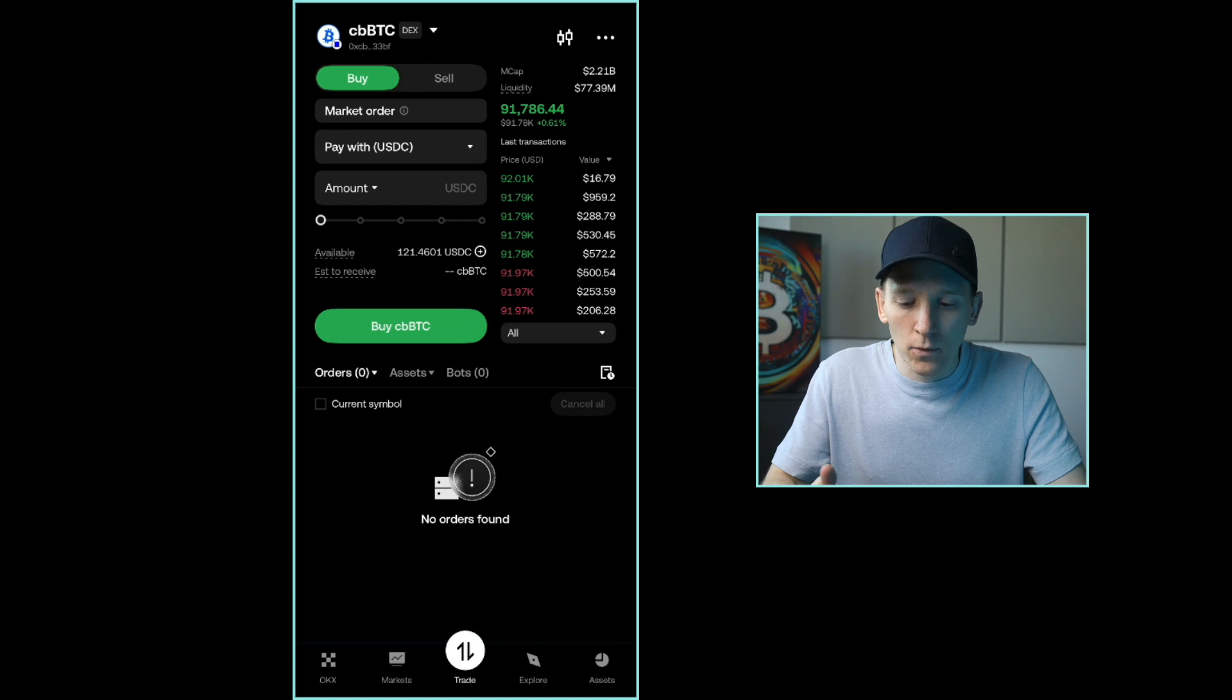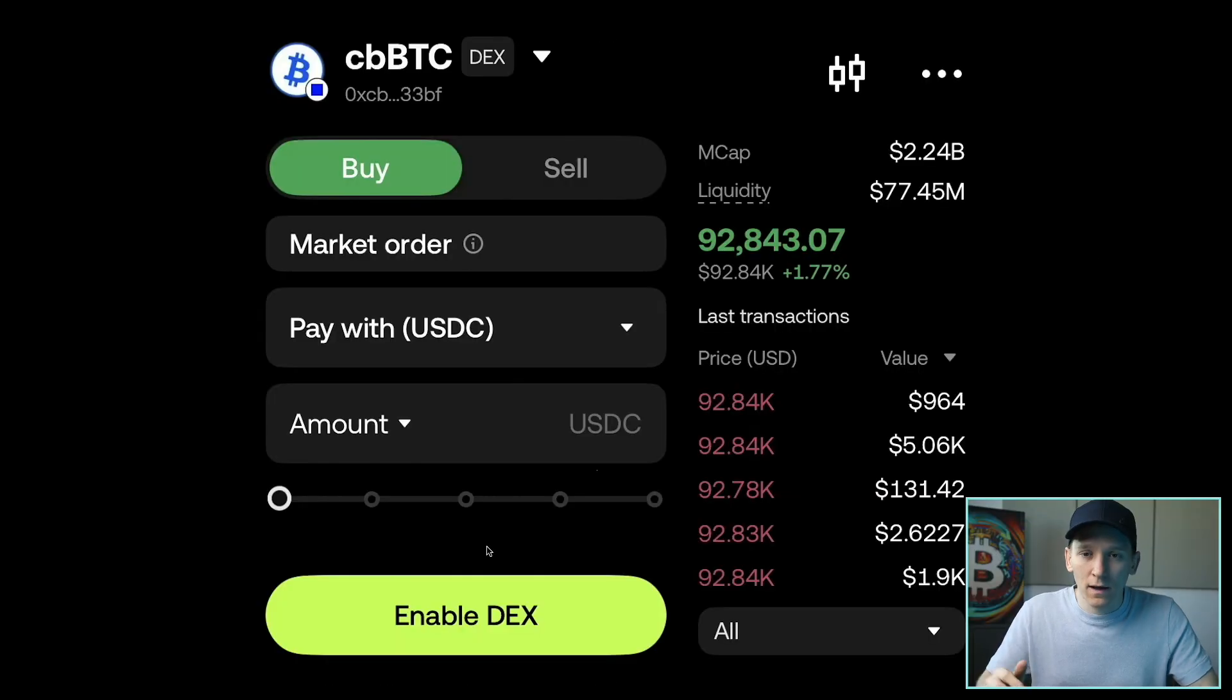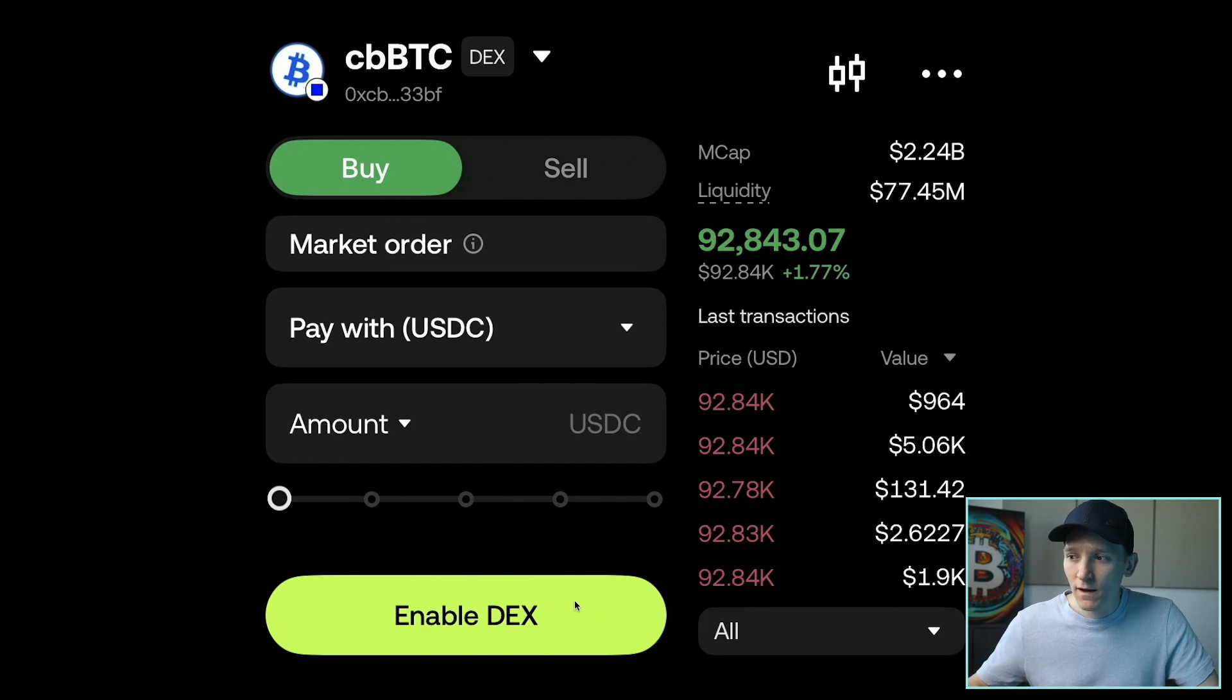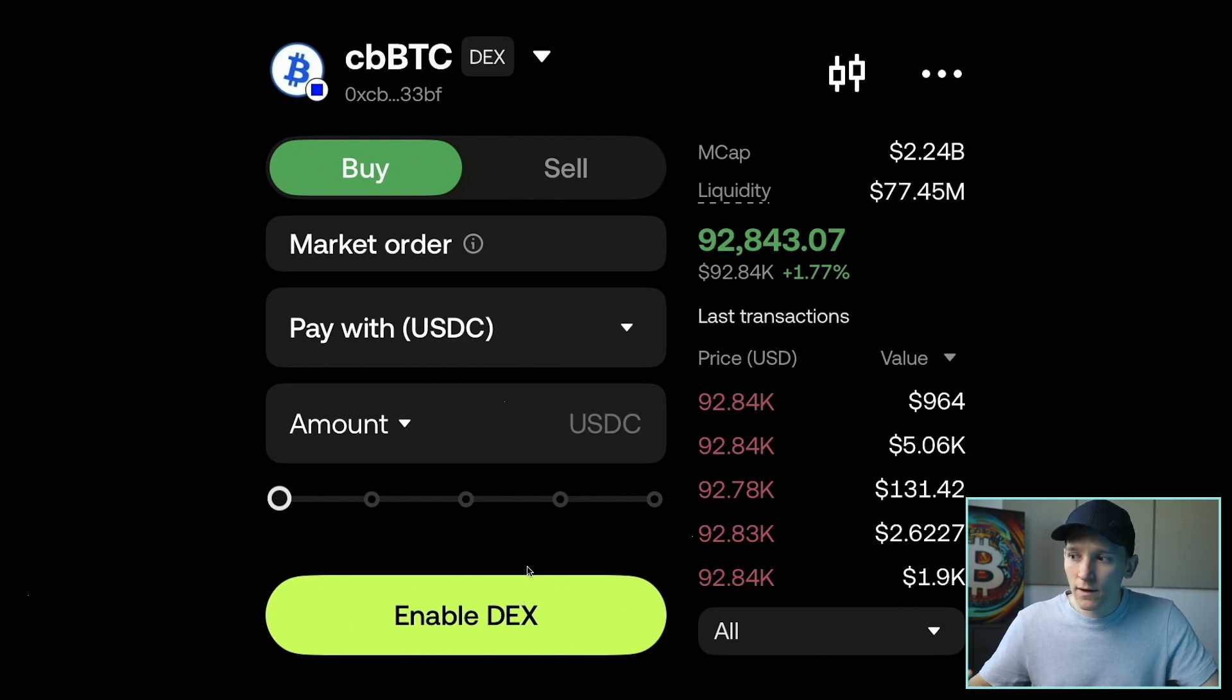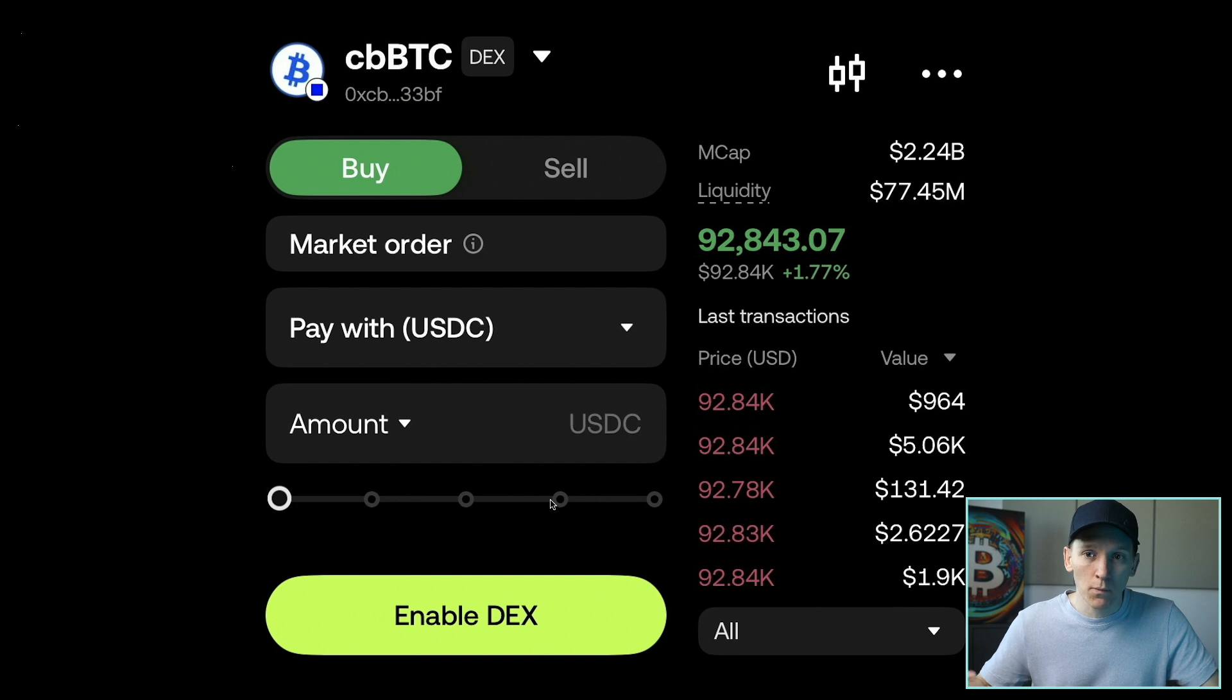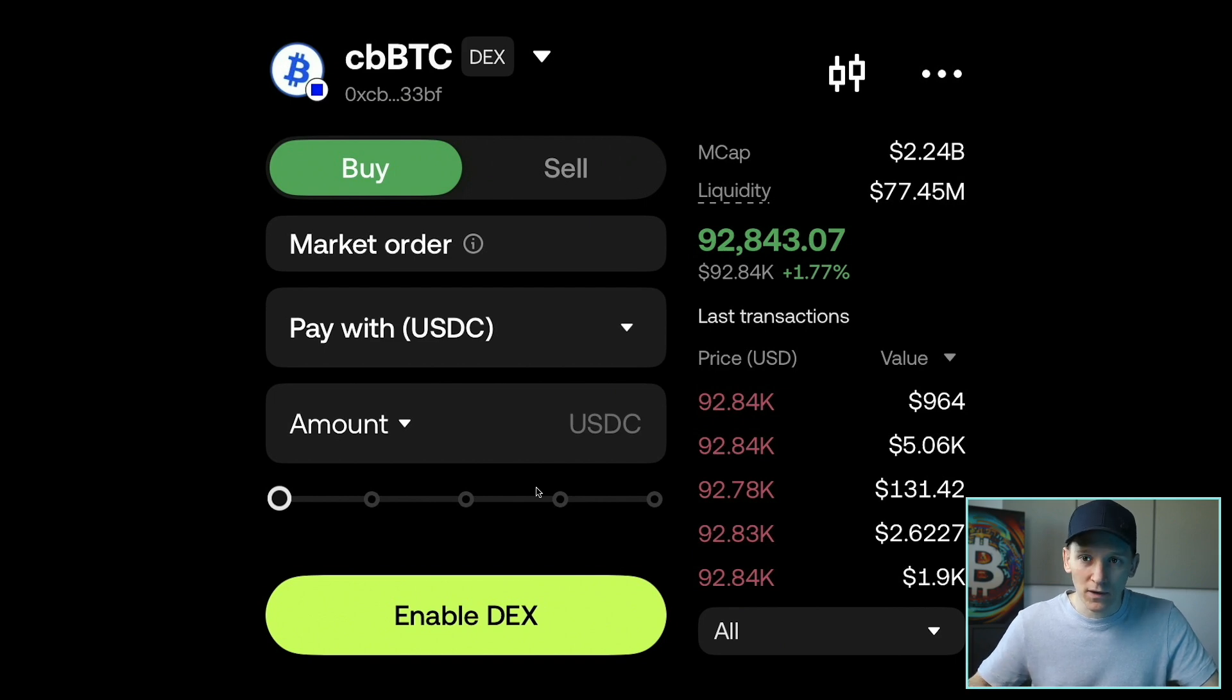So the first thing that we'll need to do is set up and enable the DEX. So I've already done this, but if you haven't, you should see this right here. It says enable DEX. It may actually pop up and say you need to enable this first. What OKEx are going to do for you behind the scenes is actually create blockchain wallets for you. But you don't have to do any of that. They do everything. And all you have to do is just enable this and set up the pass key with it.